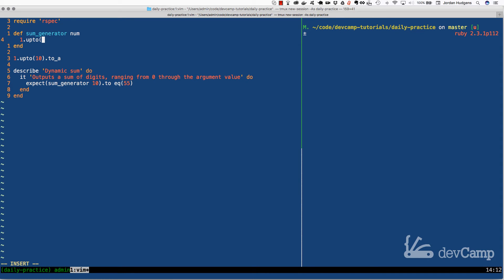This is exactly what we're looking for. In our program, what we want to do is take that, so we're going to take one up to and then pass in whatever the number is. If we take in ten, it's going to give us a collection from one to ten.